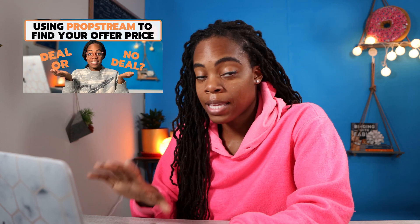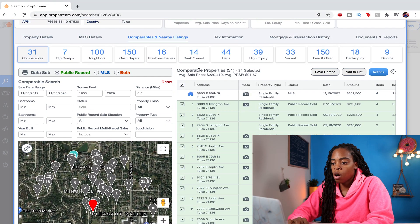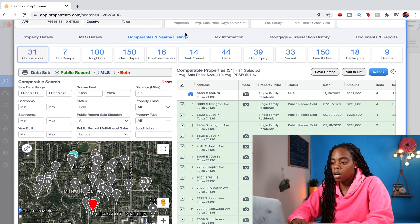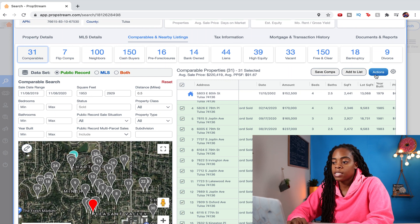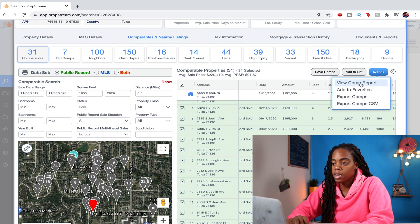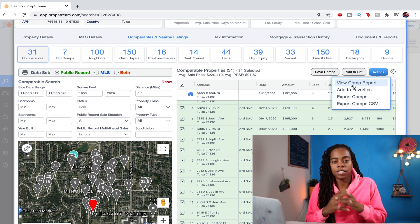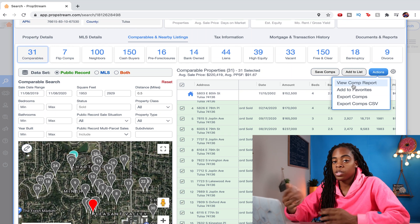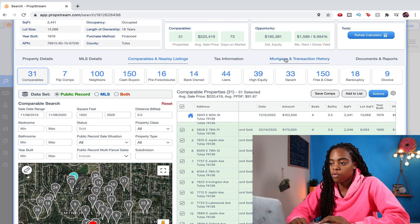You can also use this tab to search for comps. You can set all your filters, look through properties, their sale information, size, year built, price per square foot — all the information you need to figure out your comps is right here. And what I also like is that if you save your comps and hit Actions, you can produce a comp report in a nice PDF document that you can use yourself or send to your cash buyers once you get a property under contract.